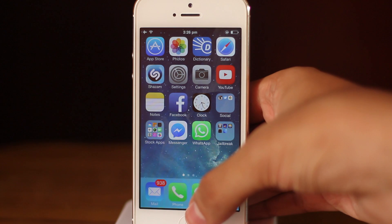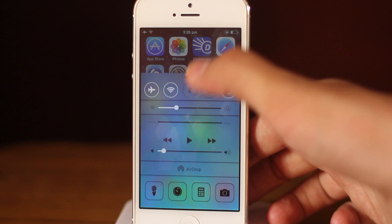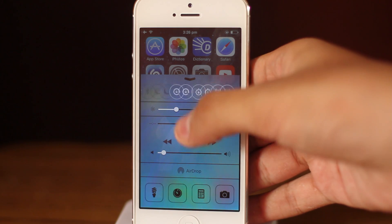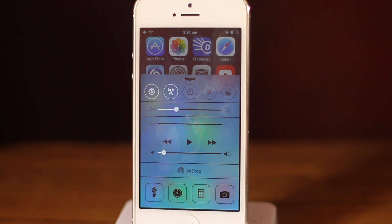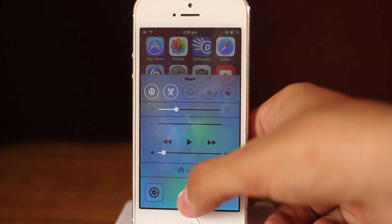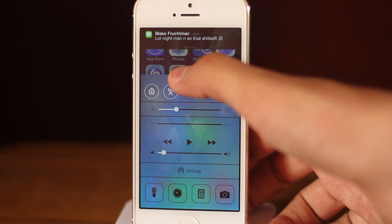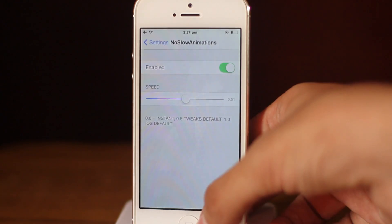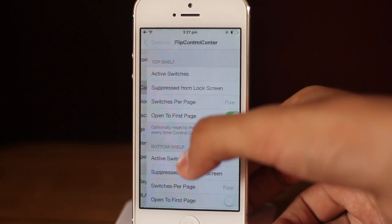Now let's talk about the second tweak. With iOS 7 we got Control Center, but we didn't really have a lot of control over it — pretty ironic. But now we do: we have a second row of toggles and a second row of apps that we can open straight from Control Center. The tweak which allows us to do this is called Flip Control Center.